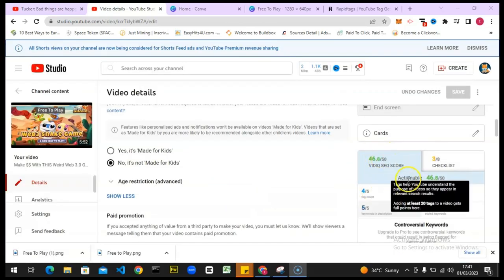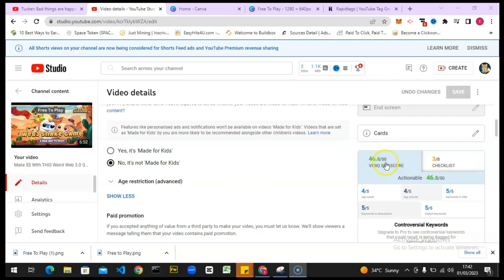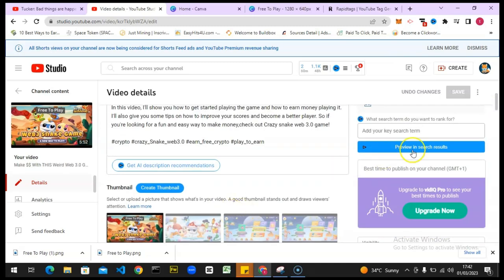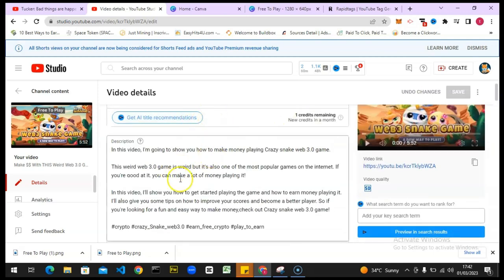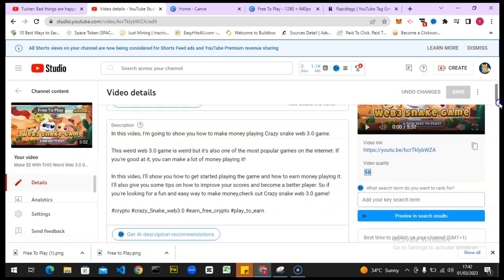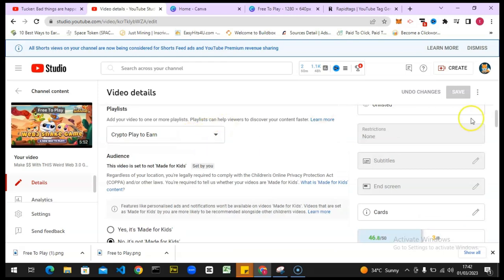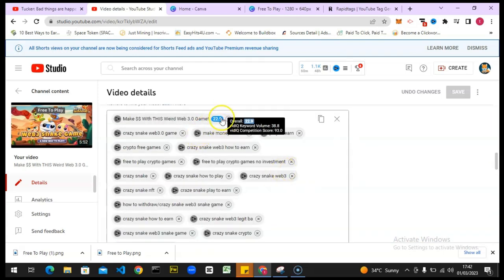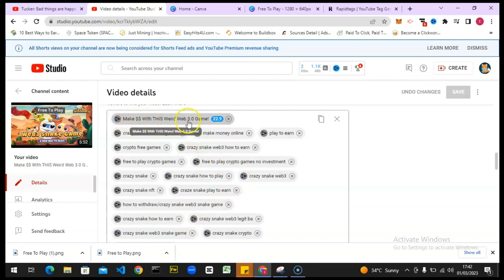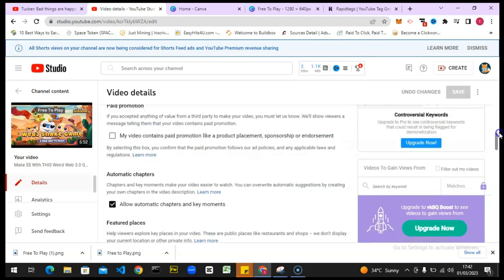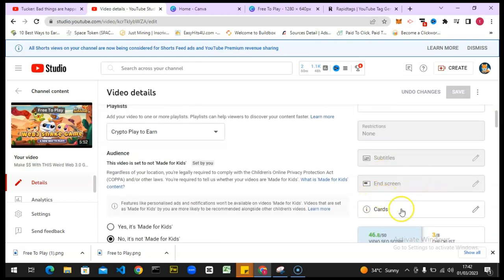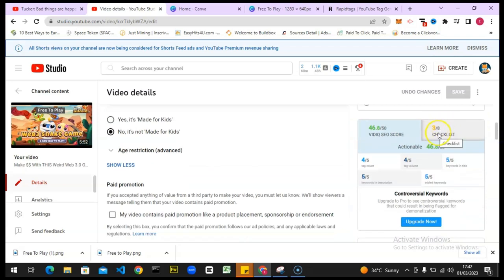I can click 'Create Thumbnail' to create one with VidIQ's tool — let me pause while I do that. All right, I've taken time to work on this. I entered the title, entered the description, added a thumbnail, added a playlist, and scrolled through all the sections. You also need to add end screens and cards — those are very important. I wasn't able to add the end screen because I made this video on mobile, which is a limitation.